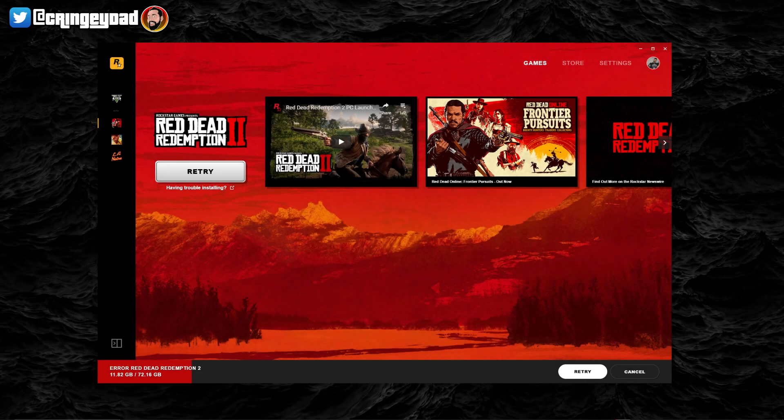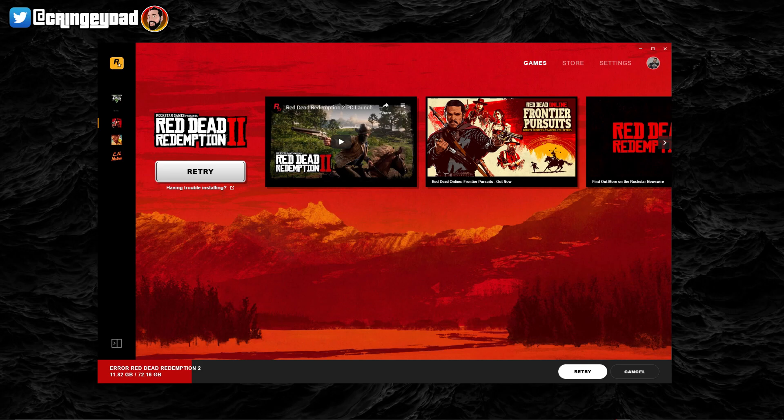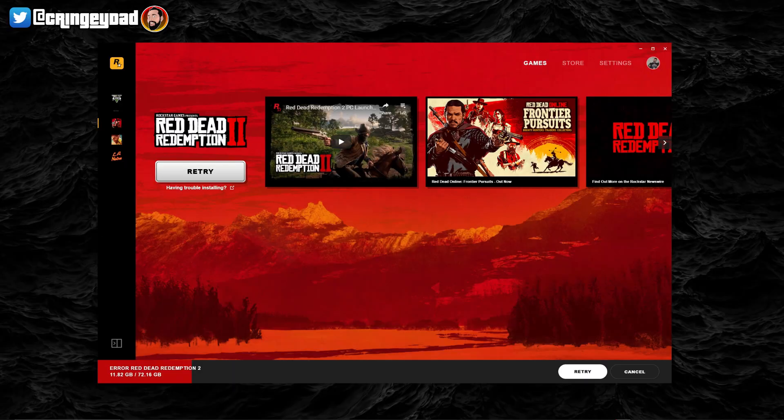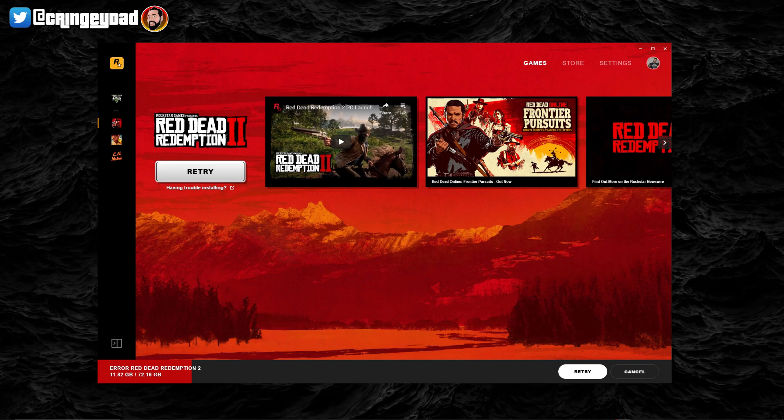Easy guys, Dom here from Cringy Dad Gaming. So if like me you've downloaded Red Dead Redemption 2 only to find that you're getting this encryption error, then what you will actually need to do is just restart the Rockstar Launcher.